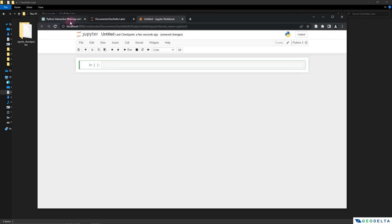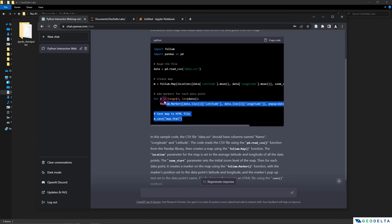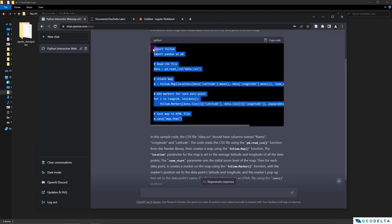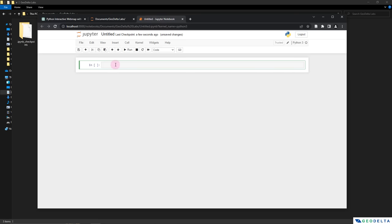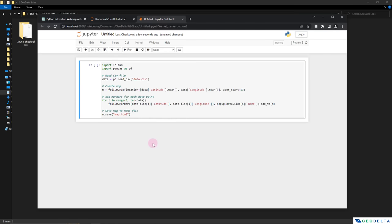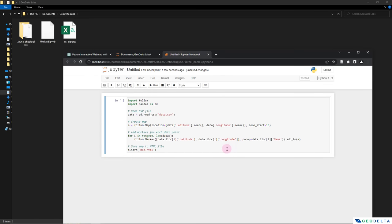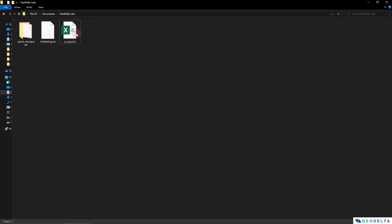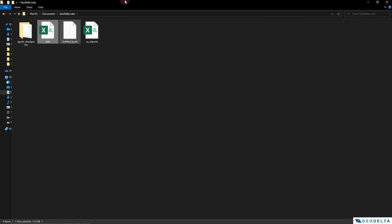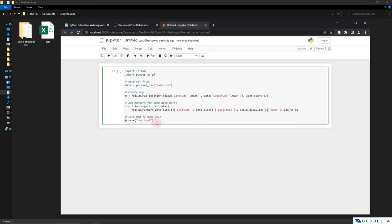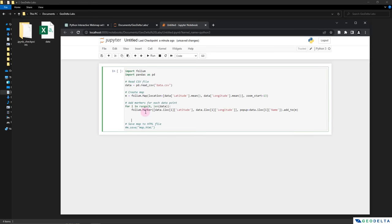Alright, so let's head back to ChatGPT. Just copy this and paste it over here. Now, before we go ahead and execute this command, I think we will have to either change this to the file name that we are using, which is US_airports. Or what we can do is we can just basically make a copy of this file and name it as data. So obviously, it's a CSV file. So we don't really have to worry about the file format. And without actually saving this map to an HTML file, I'm just going to display this map first.